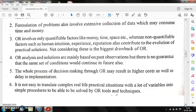Fourth, OR analysis and solutions are mainly based on past observations, but there is no guarantee that the same set of conditions will continue in the future. OR techniques rely on statistics and probability, so the same answer is not guaranteed even under the same conditions. Fifth, the whole process of decision making through OR may result in higher costs and delays in implementation, as implementing OR is not straightforward.